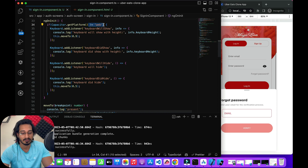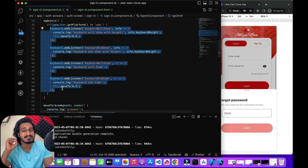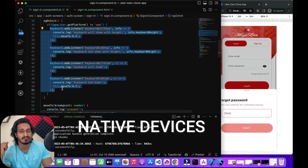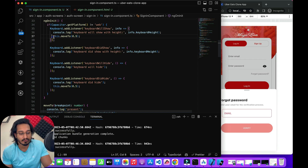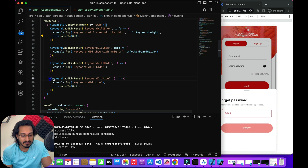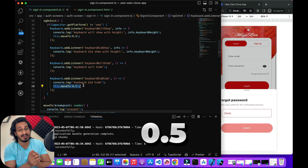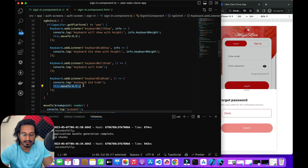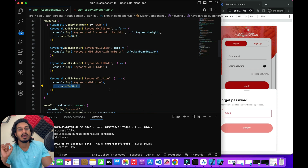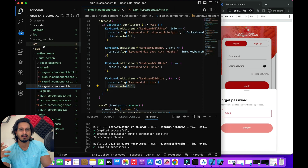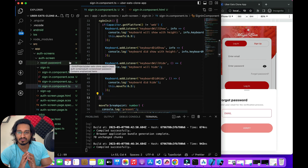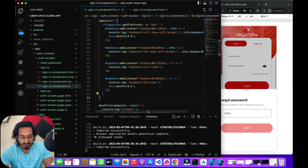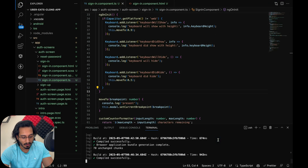Using ViewChild, I pass the 'forgetPasswordModal' identifier and type it as 'IonModal'. That's how you initialize it in the ViewChild decorator and then set the current breakpoint in your function. As soon as the keyboard opens, I move to 0.9 (the highest breakpoint), and when the keyboard hides, I move back to 0.5 (the initial breakpoint). Also, check whether you're on a web app — the Keyboard plugin only works on native devices, not in the browser.